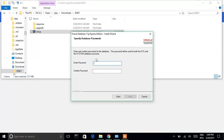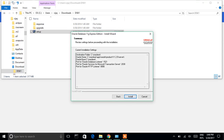By default the username is 'system', so you just need to type the password. I'm giving the password as 'tiger'. Confirm password: tiger. Click on Next, then Install.